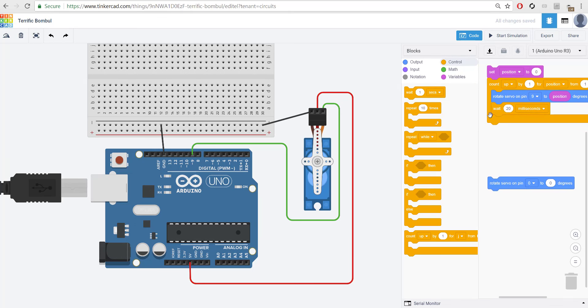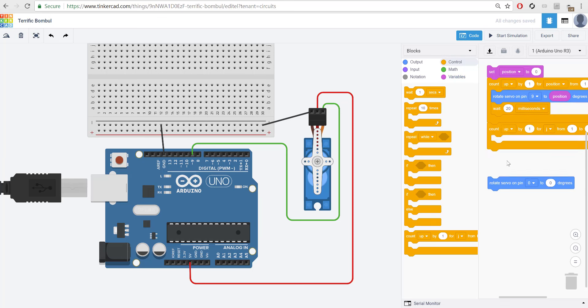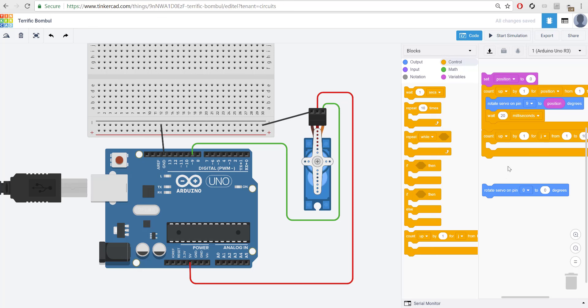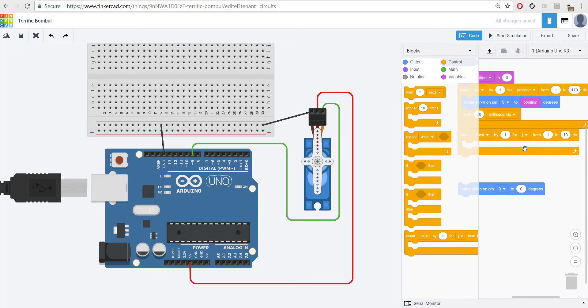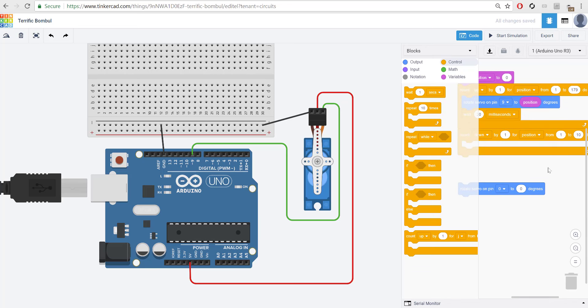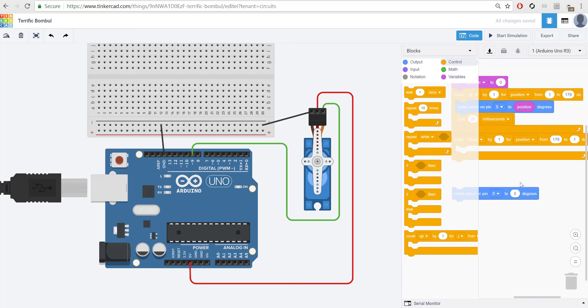So, over here... Actually, we don't need to set it, because it's already at 179. I'm going to grab another count loop, and this time I'm going to count down. I'm going to count down by 1 for position, from, and if we're at 179 right now, I'm going to say 179 to 1. Because it won't really matter, because we're setting it up here anyway.